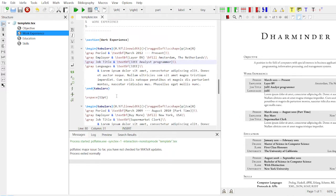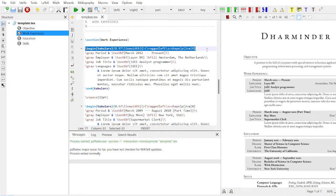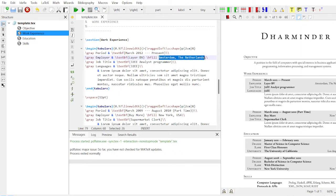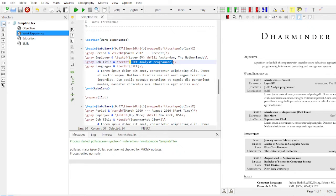Next is the work experience section. You can add work experience as per your requirement. This is basically in the form of a table. This is the table setting with header — don't change it unless you want to customize. You can specify the period, for example from March 2012 to present. You can add the employer name, job title — such as analyst or programmer — and the programming language you are working with.